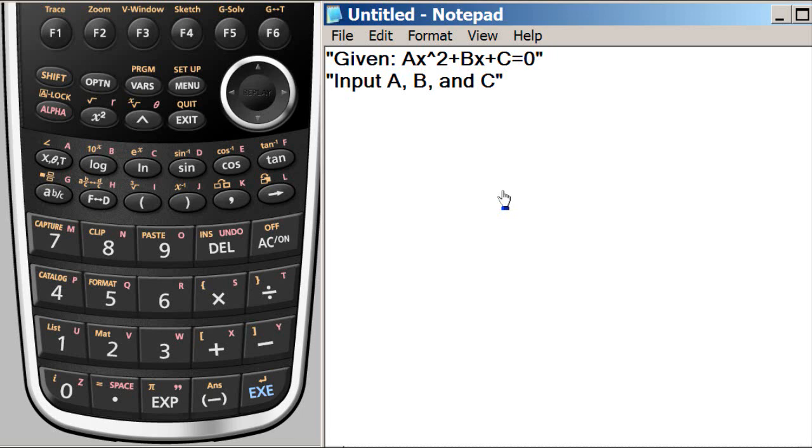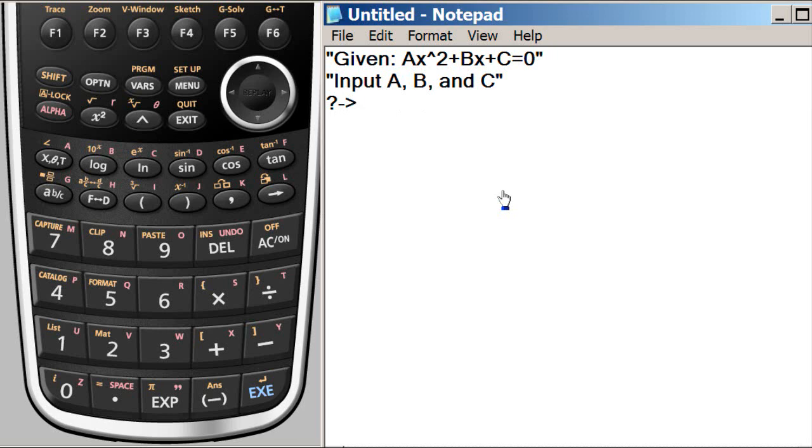Then there will be a question mark when the user will be waiting or inputting the number that is asked for, that is A. This is the syntax for assigning whatever the user inputs to variable A.